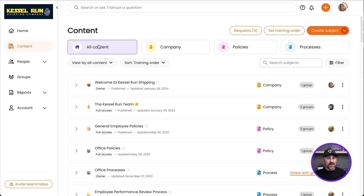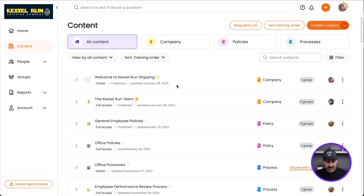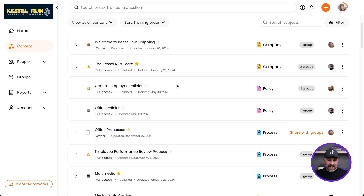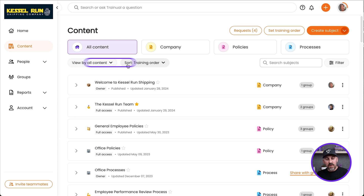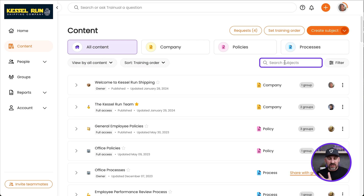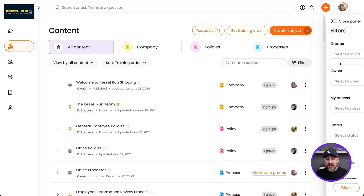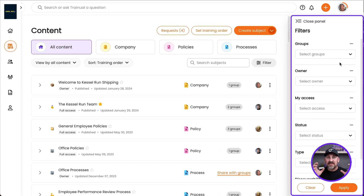Right now I'm viewing all of my content. So as I scroll down, it's all there and I get some basic information. I can also change the view, I can change the sort. I can do a quick search to find the content, and I can also filter this to find exactly what I'm looking for.